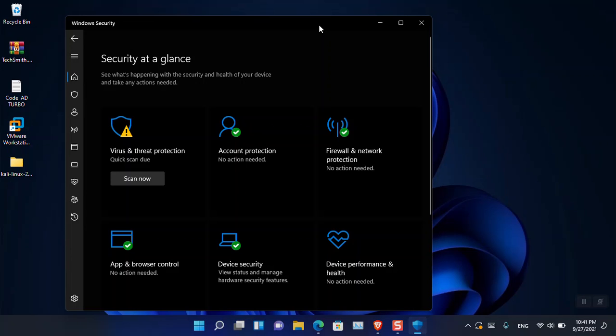However, if you are not constantly updating your PC — if you only use your computer once a month or once a week — then it is better that you buy a security software and install it on your computer. This way your computer will be safe.